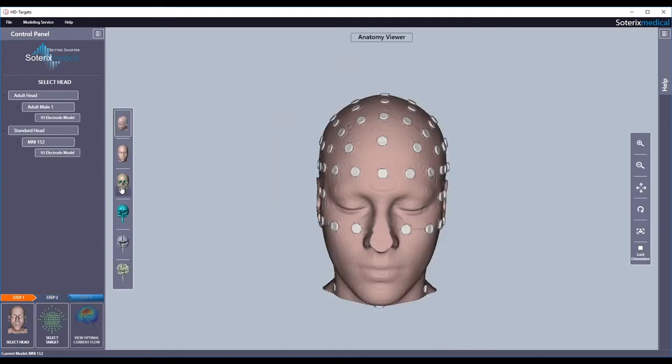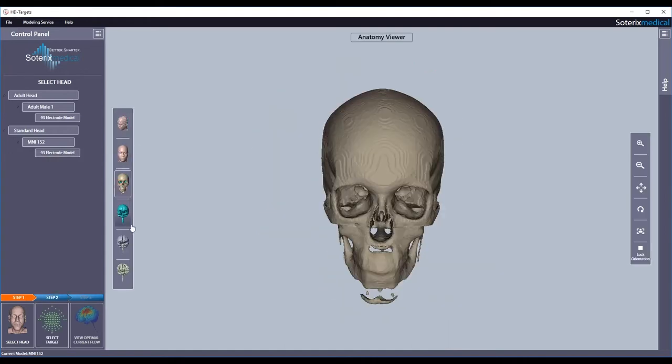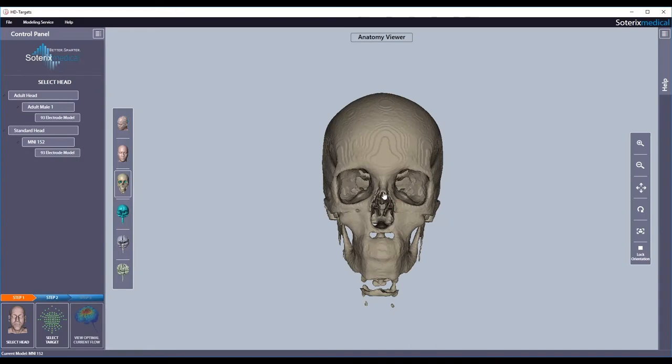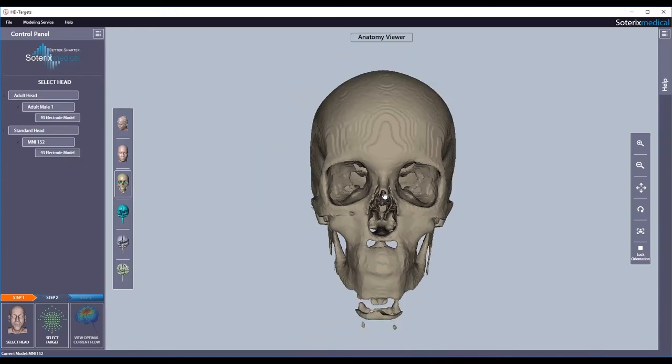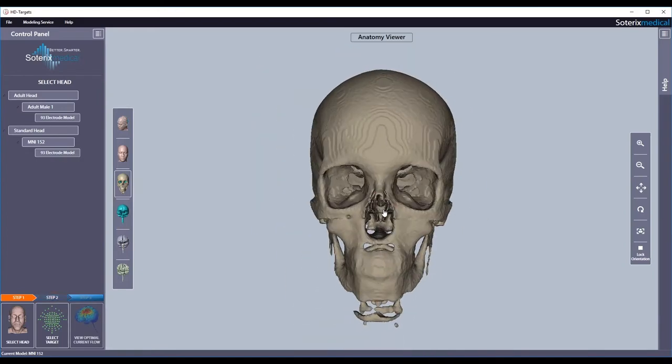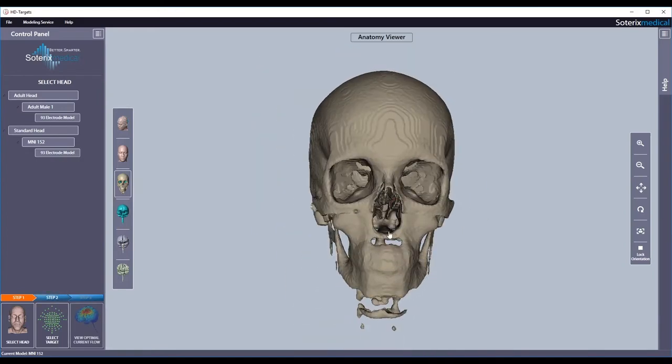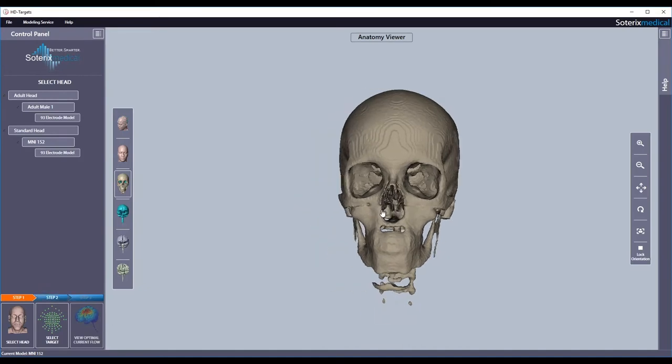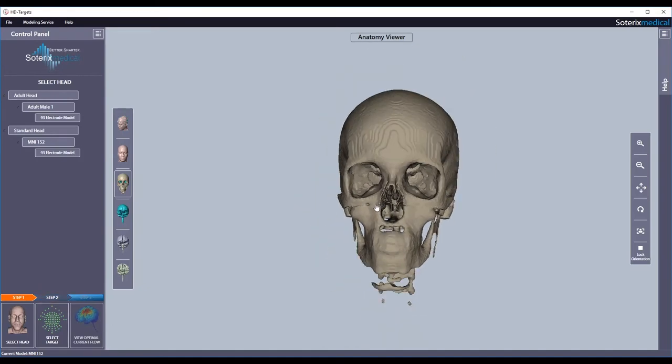Once the head is selected, the different segmentation masks can be viewed in the anatomy viewer in the middle. You can zoom, move, change, and rotate the view using the keyboard and mouse. See the help section on the right for specific instructions.